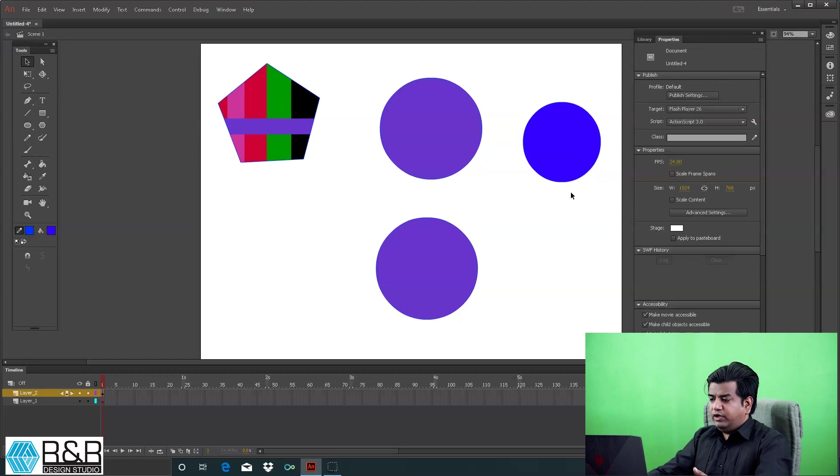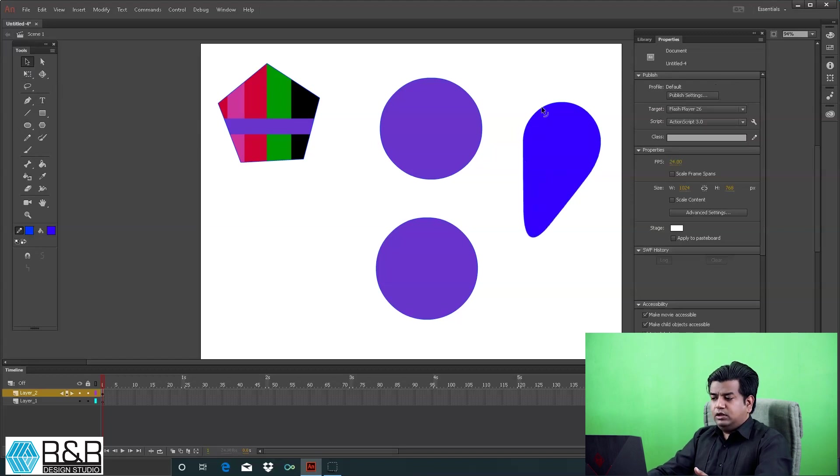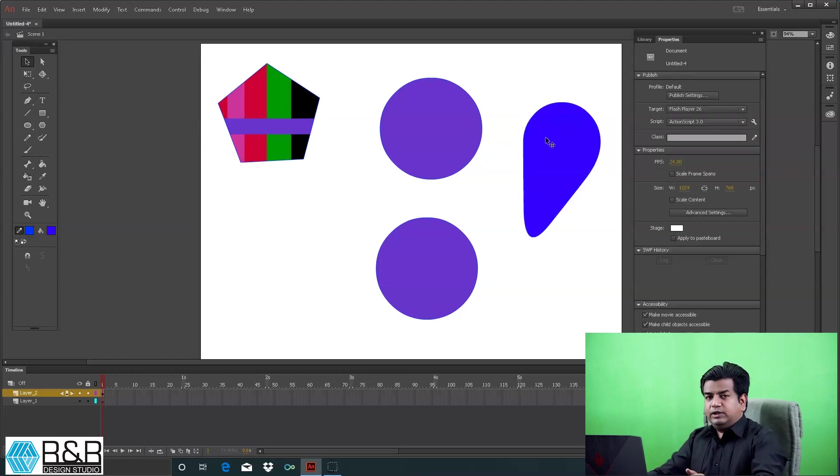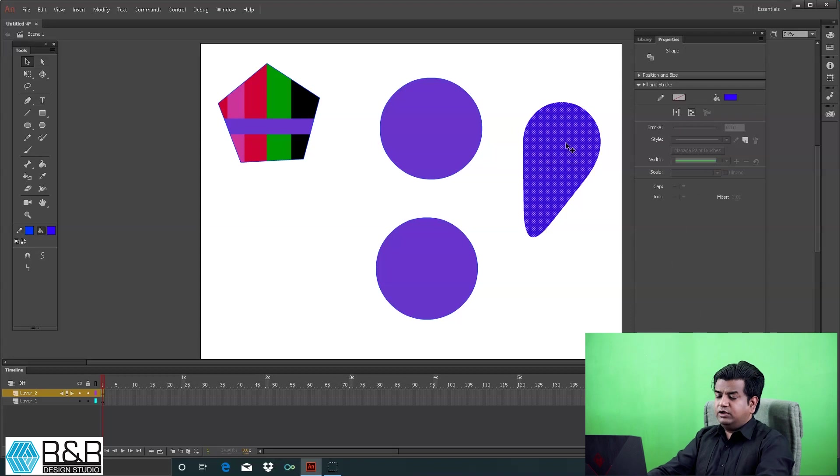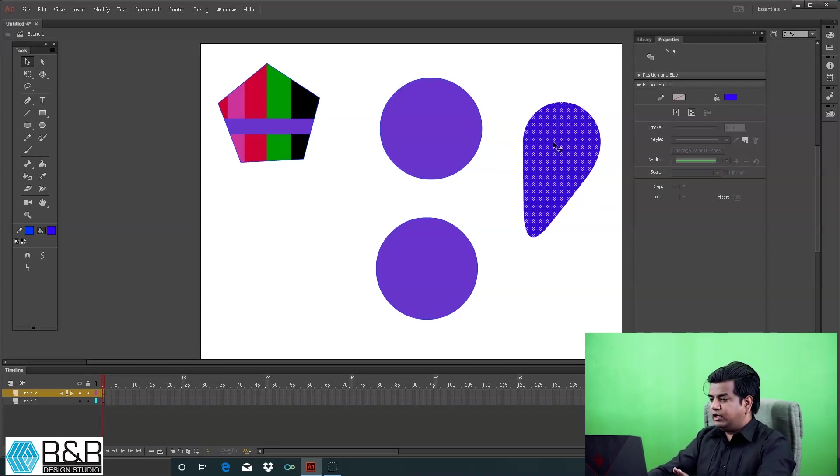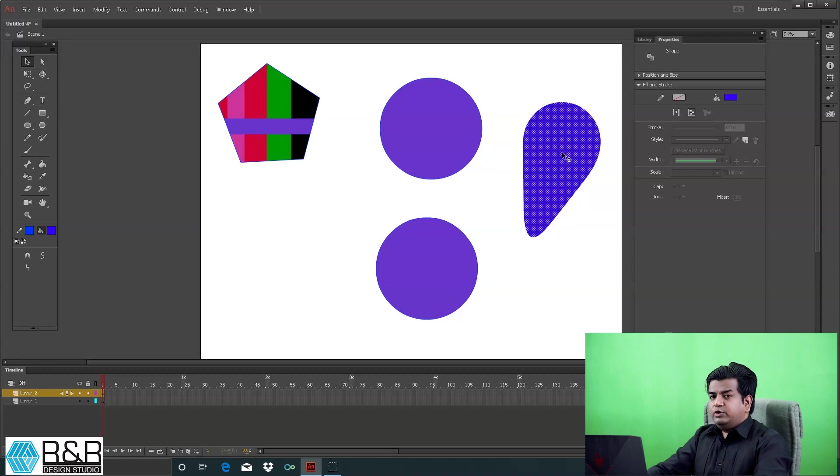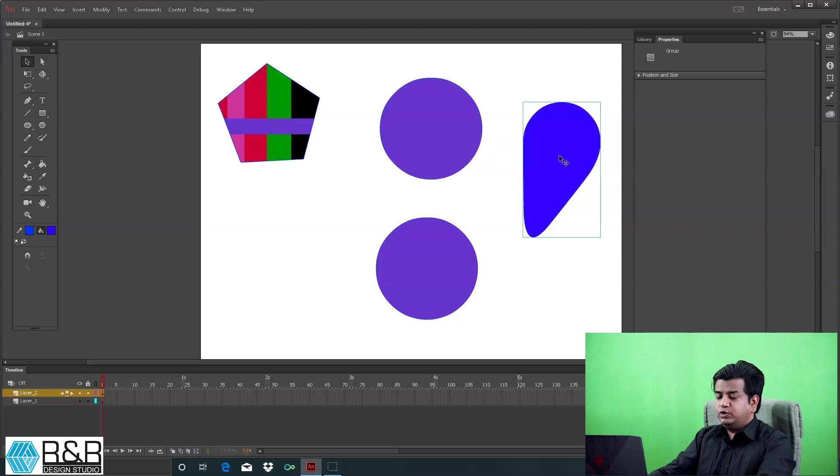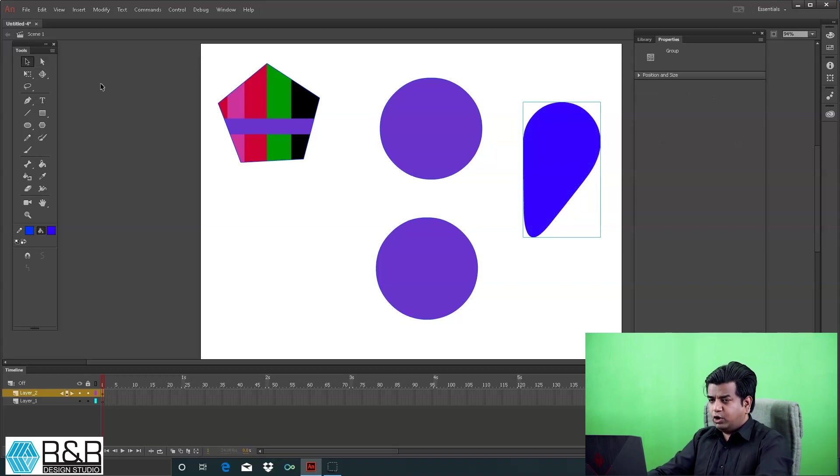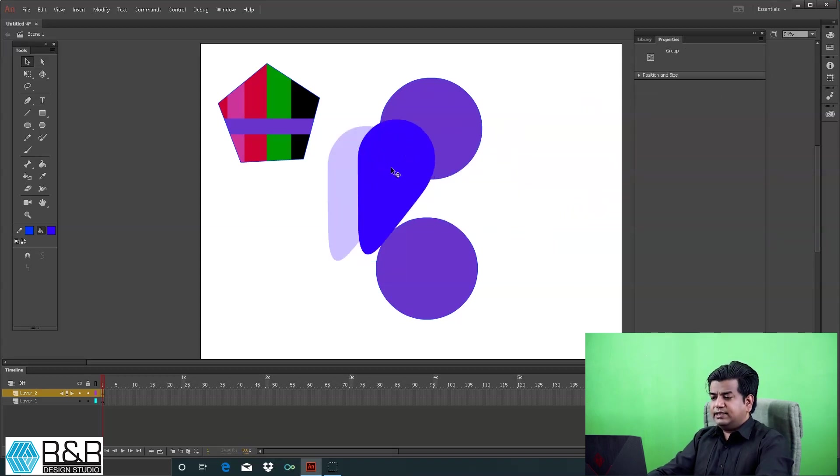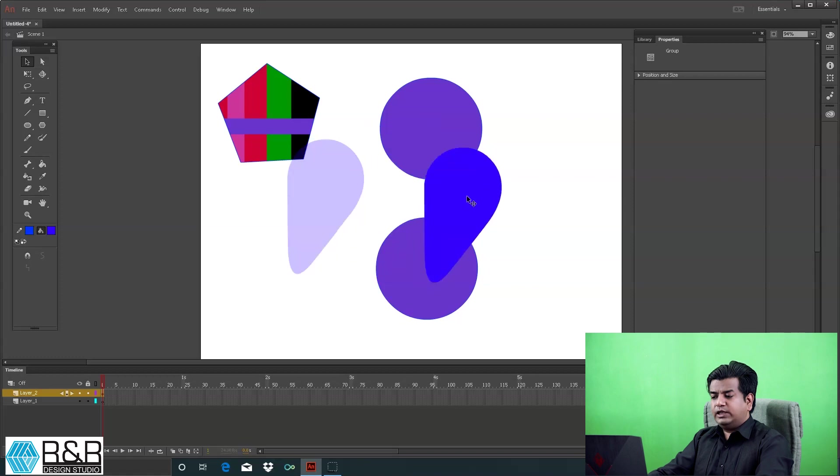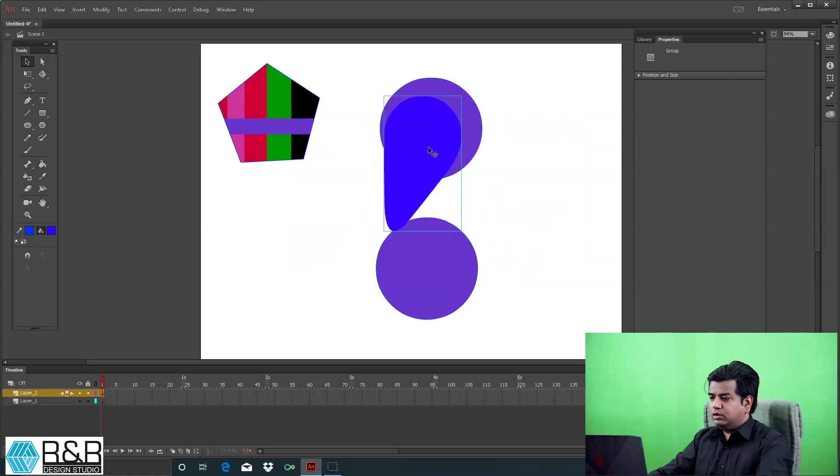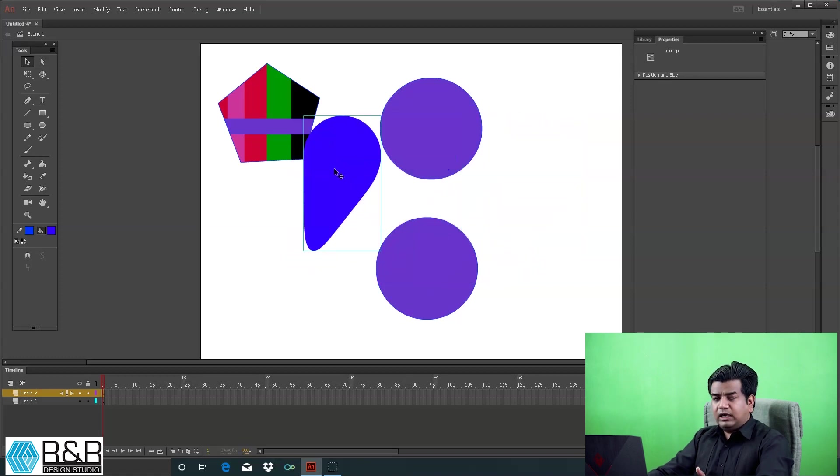What you simply need to do is group it. For grouping, press Control G. When you group your object, it will react as a vector object.